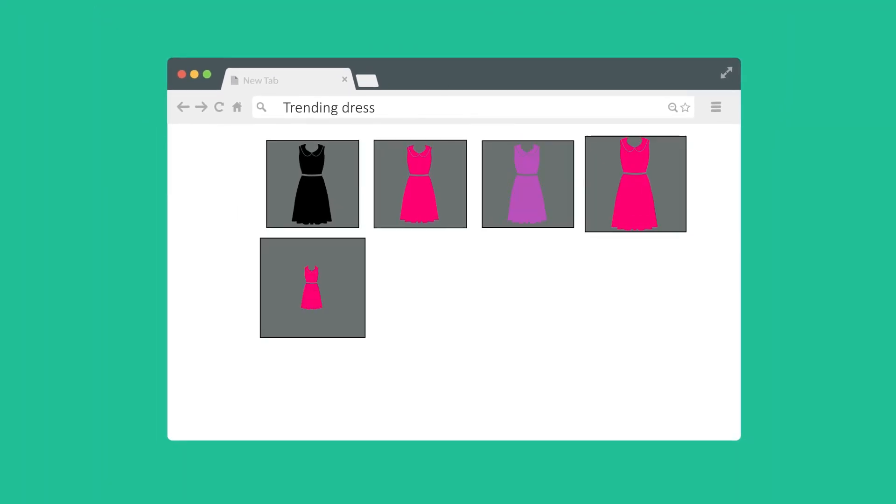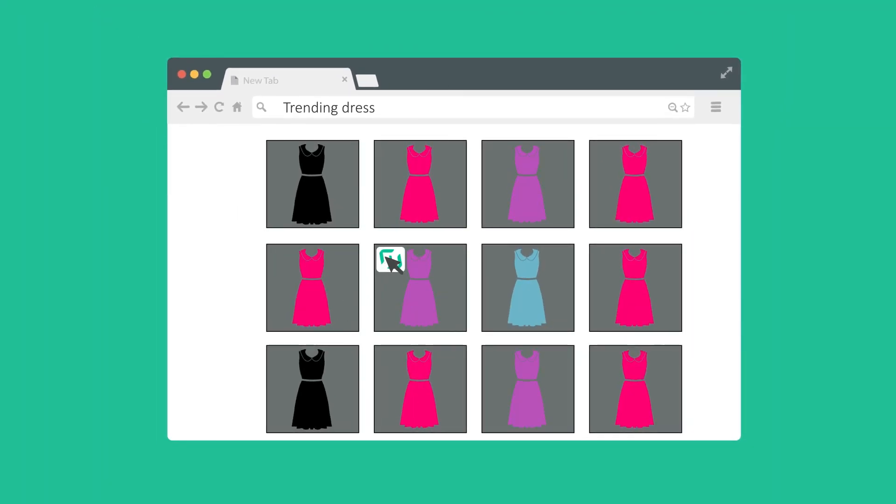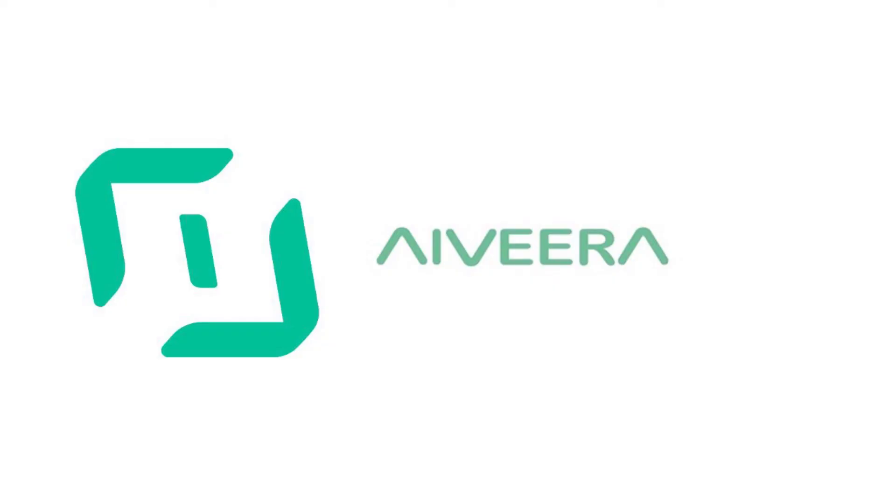With Ivera Google Chrome Extension you can search for any image from the web with just one click. Try it now. It's free.